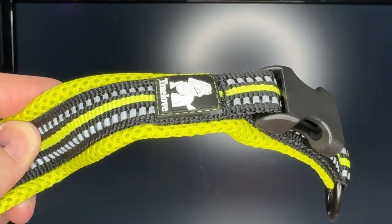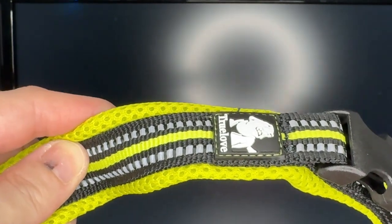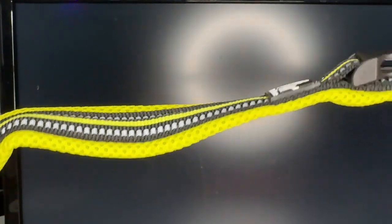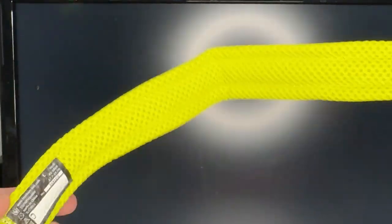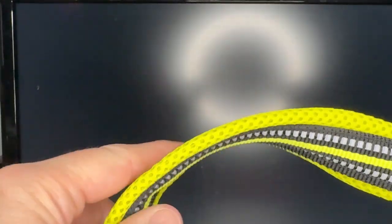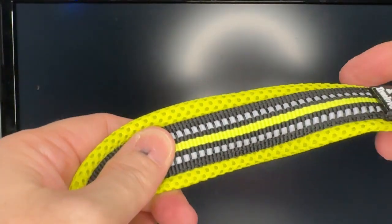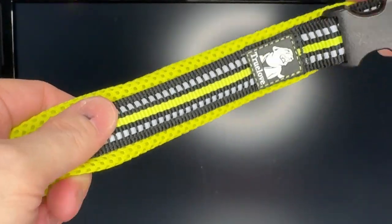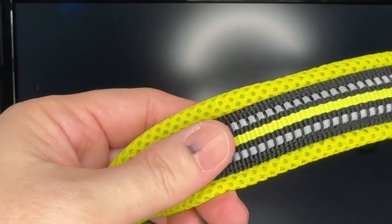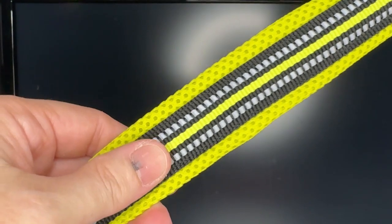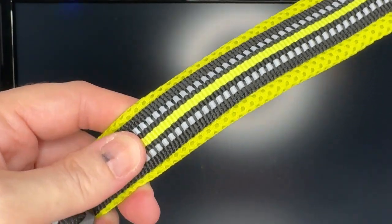Hey there, this is Gen X Paige with a review slash demonstration of the True Love High Reflective Dog Collar. The mesh material is really nice and flexible, it's lightweight and it's super reflective, and I'm hoping that the light of the ring light is going to be able to show you that a little bit.